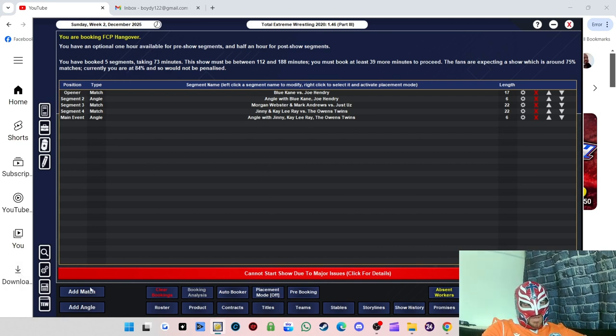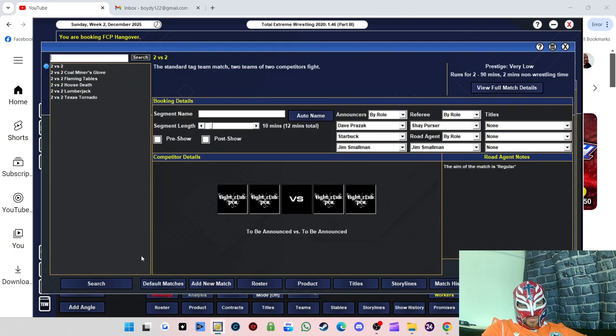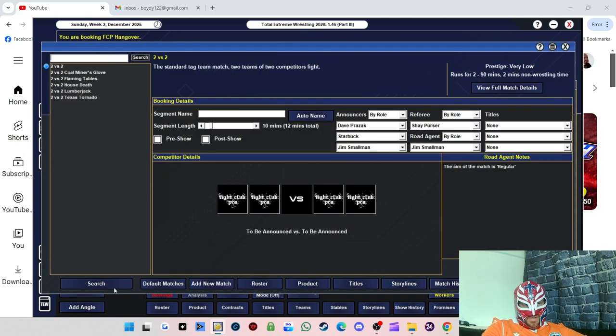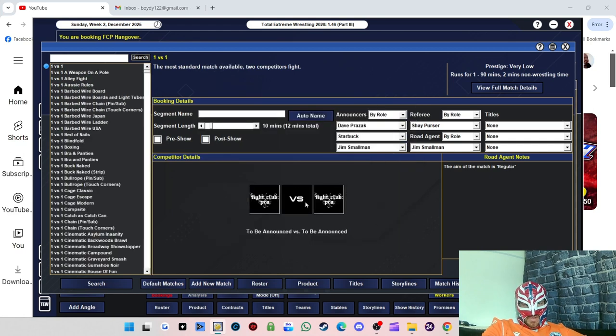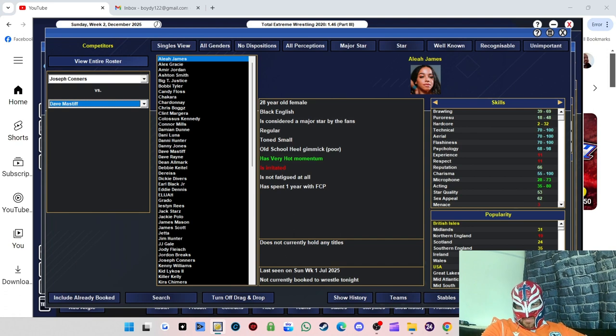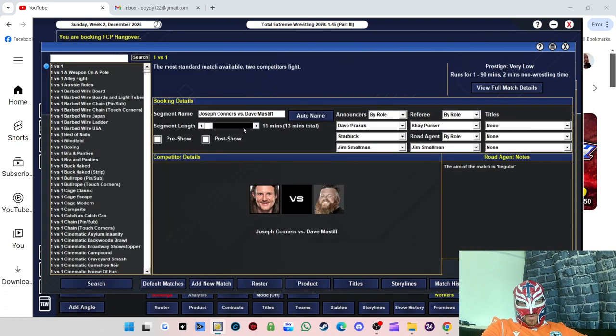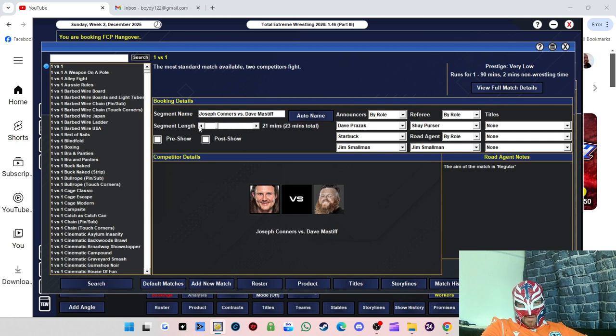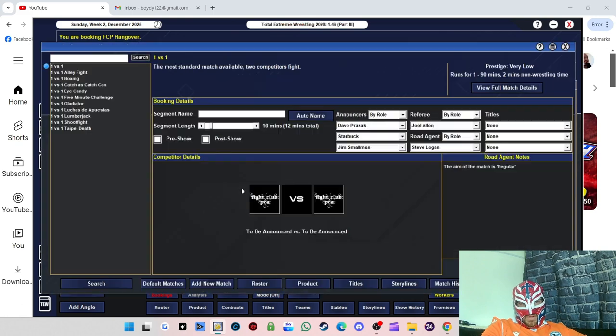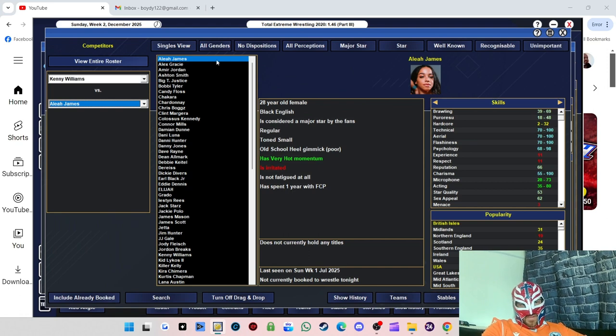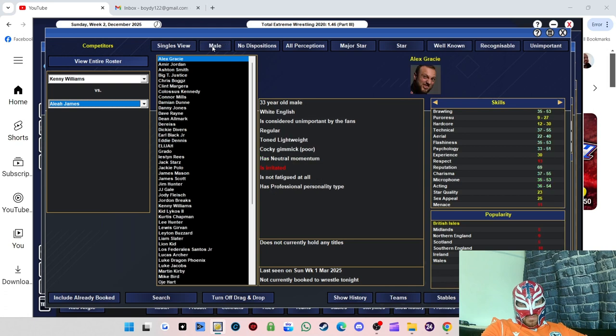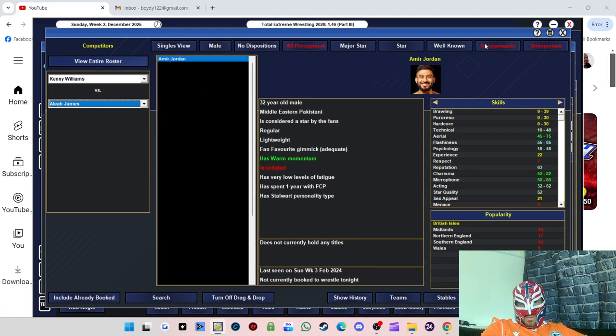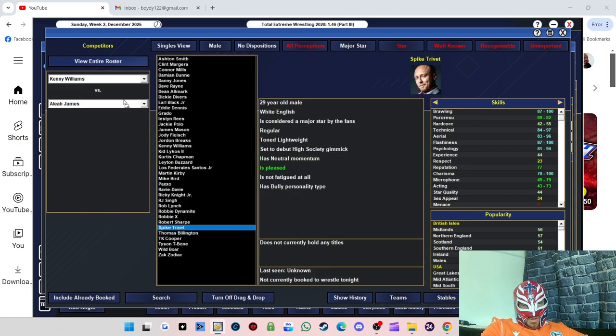That sorts out the angles for us, now we can crack on. We'll have Joseph Connors, I think, because he hasn't wrestled for us for a while. We'll have Joseph Connors versus Dave Mastiff, we'll do that at 20 minutes, see how it goes. And then main event, Kenny Williams. We've got to find a good wrestler for him to wrestle now. Somebody preferably hasn't wrestled yet. Spike Trivet, yeah, we'll try Spike Trivet.